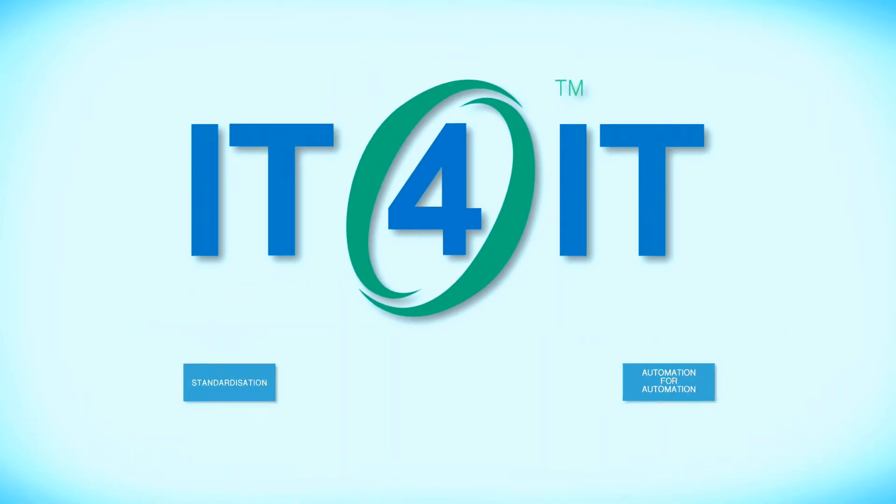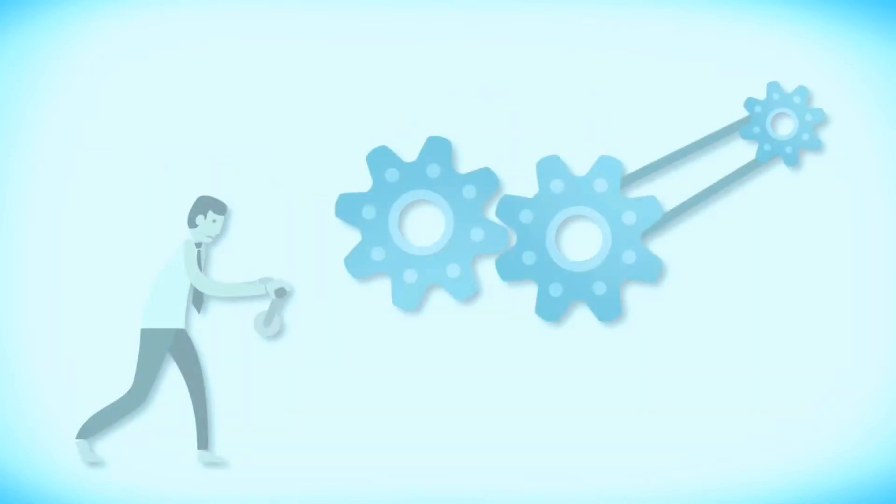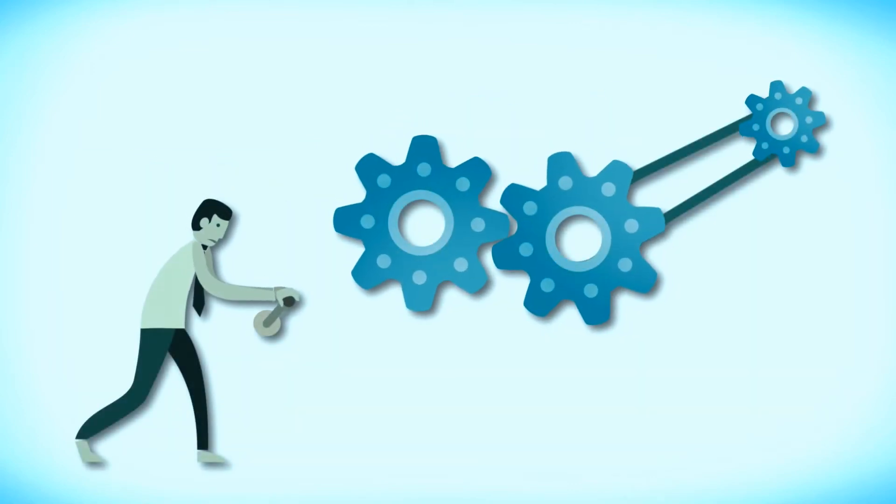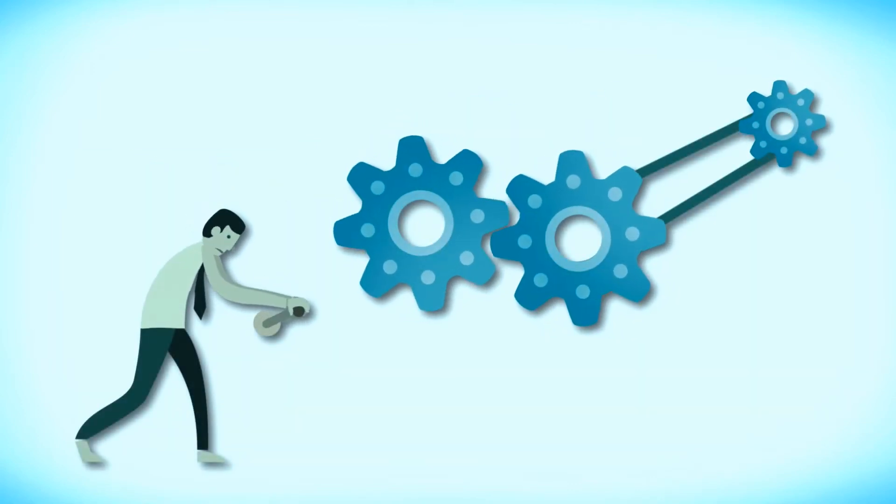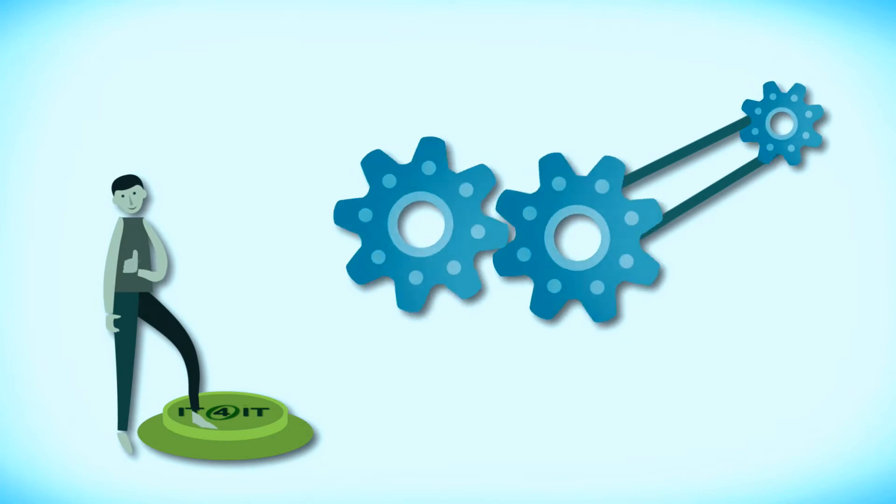This explains why IT4IT has been chosen as the name - IT for the IT department, and with good reasons.